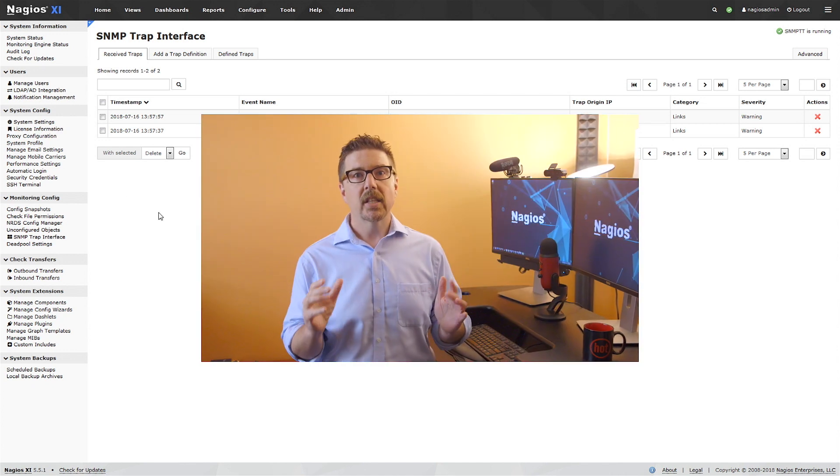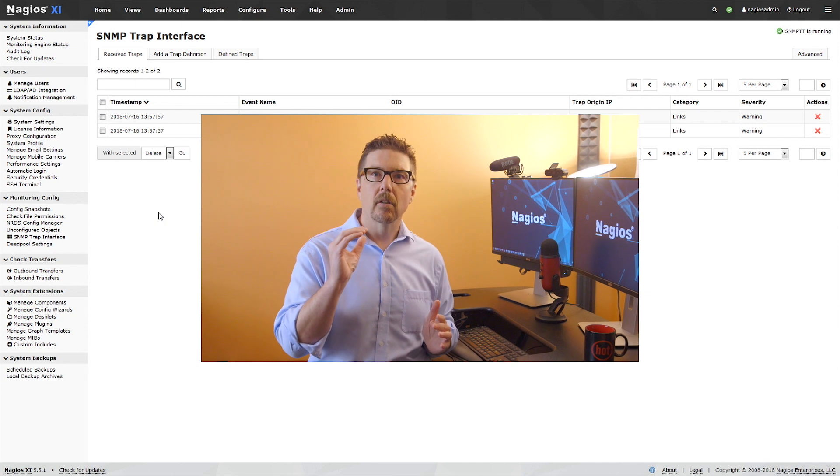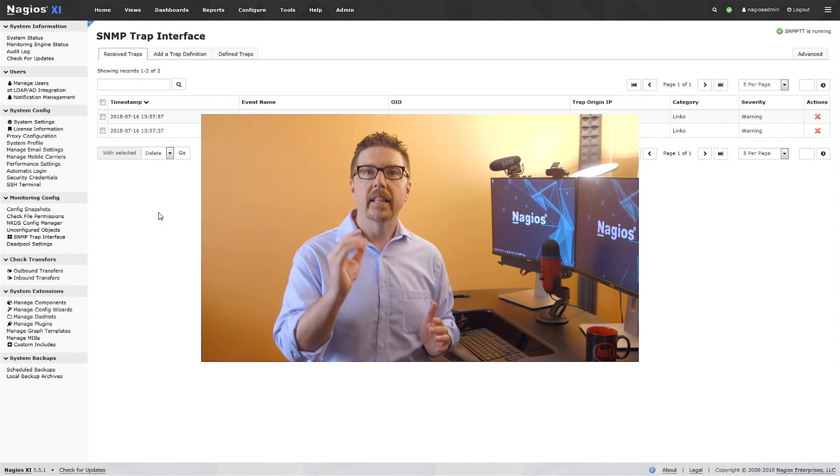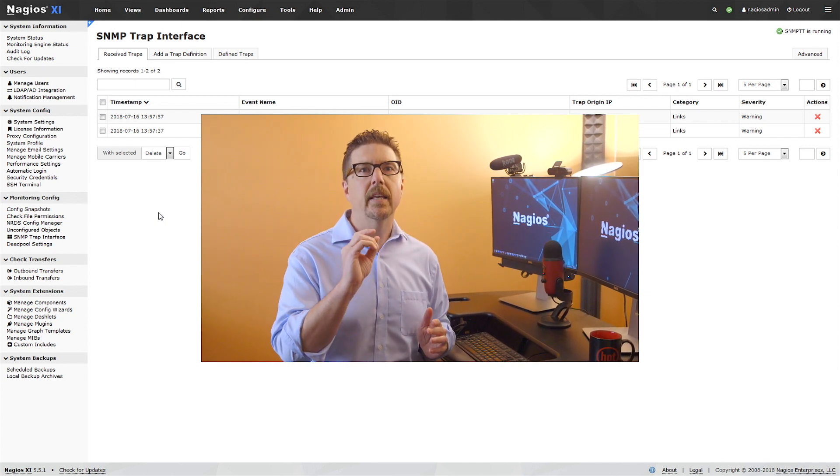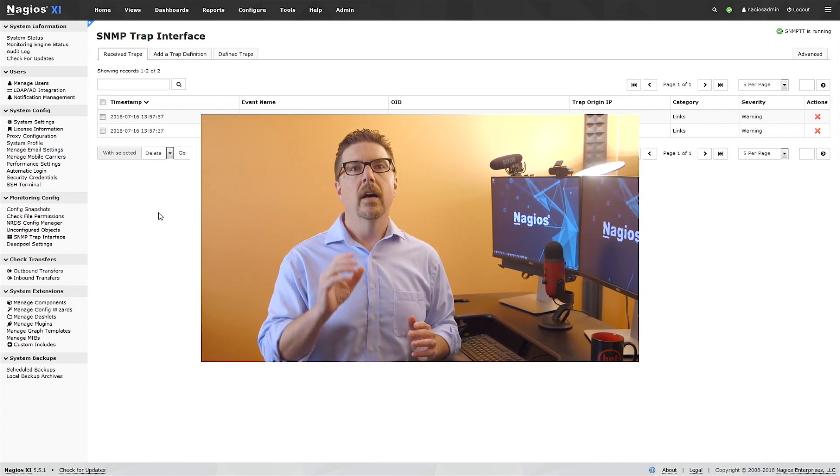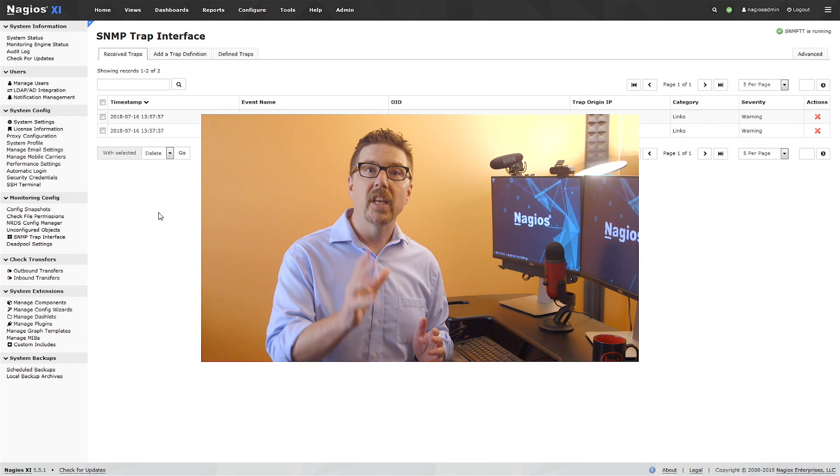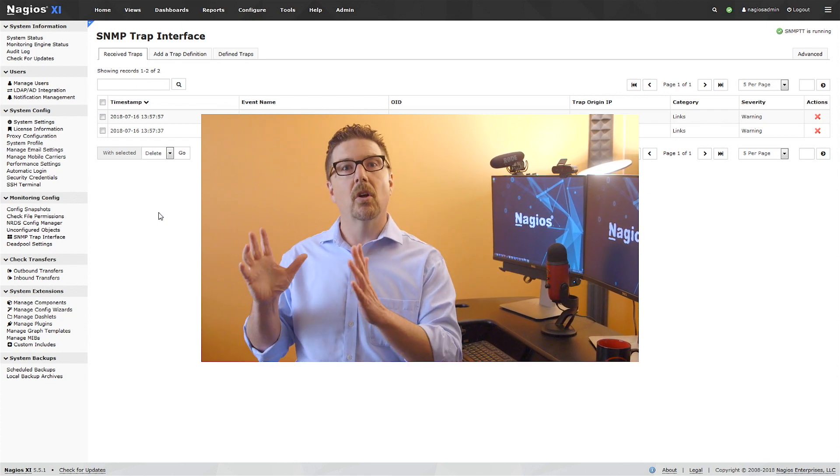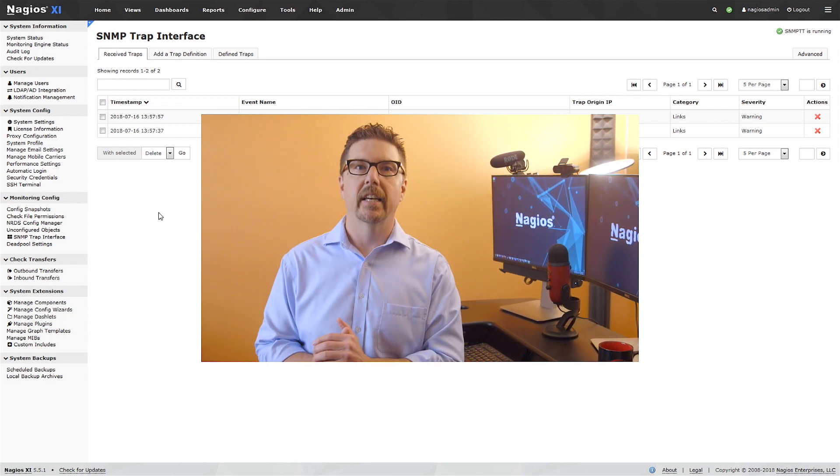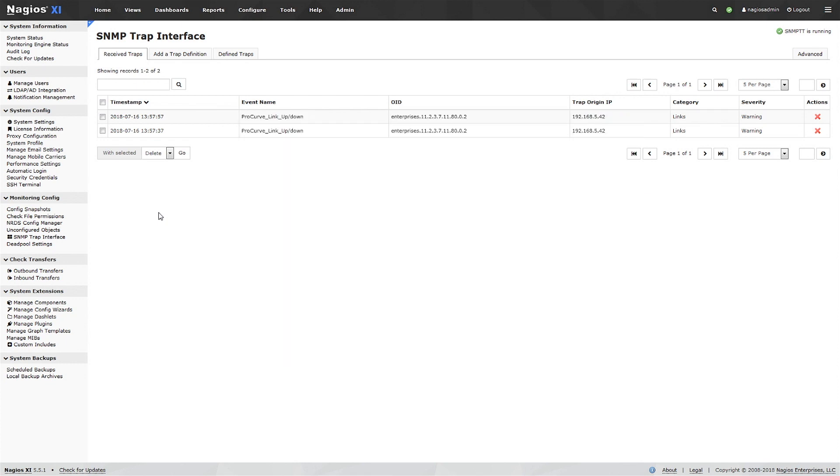The last thing we're going to take a look at in this tutorial is the last step in the workflow of going from receiving a trap to getting a passive check result in the XI interface. Once we have the trap defined, with Passive Service Setup checked, the XI Trap interface will recognize the trap when it comes in. You'll see it on the list of received traps.